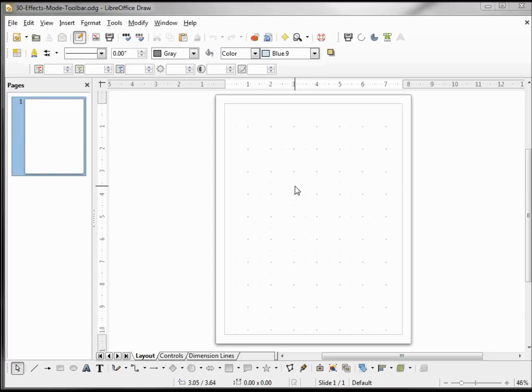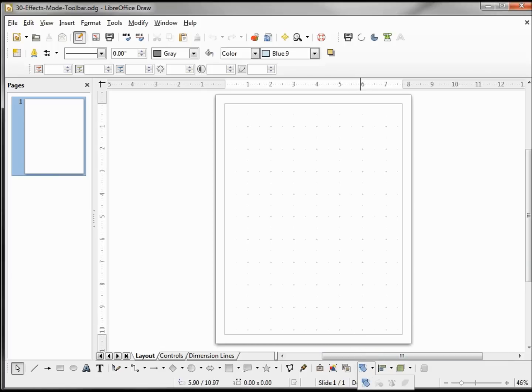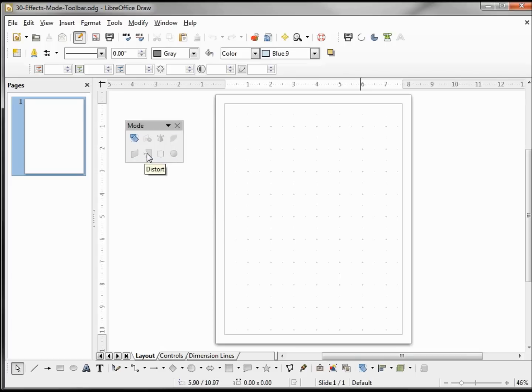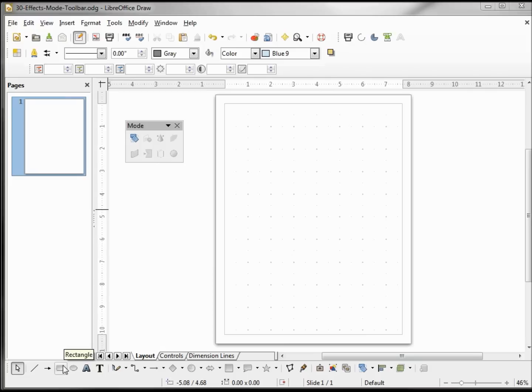I want to look at the effects or mode toolbar. I'm calling it that because when I put my arrow over the control it says effects. When I tear off the toolbar by grabbing at the bottom and releasing it, it says mode for the title. To show how the controls work on this toolbar, I'm going to add a shape to our slide.